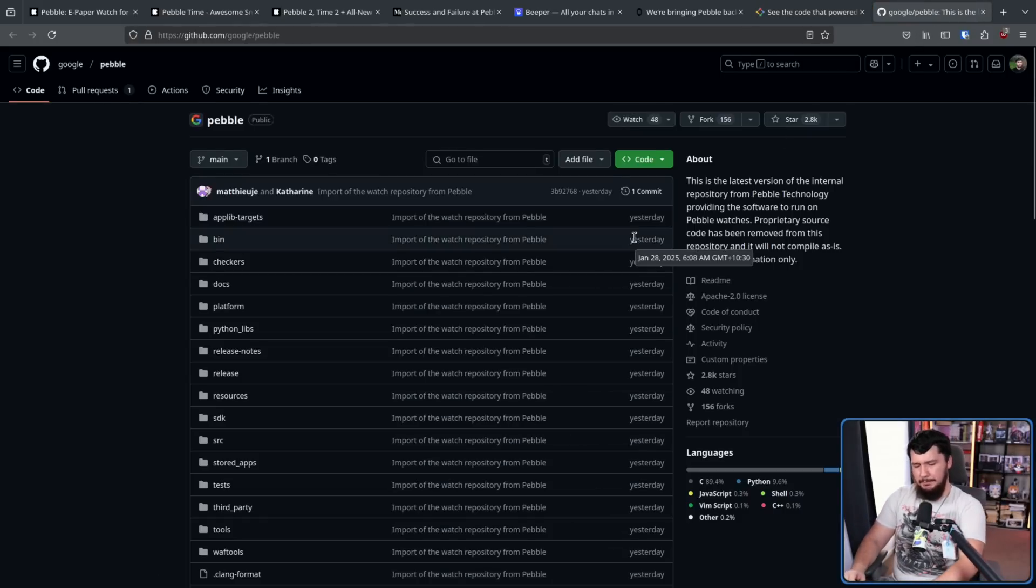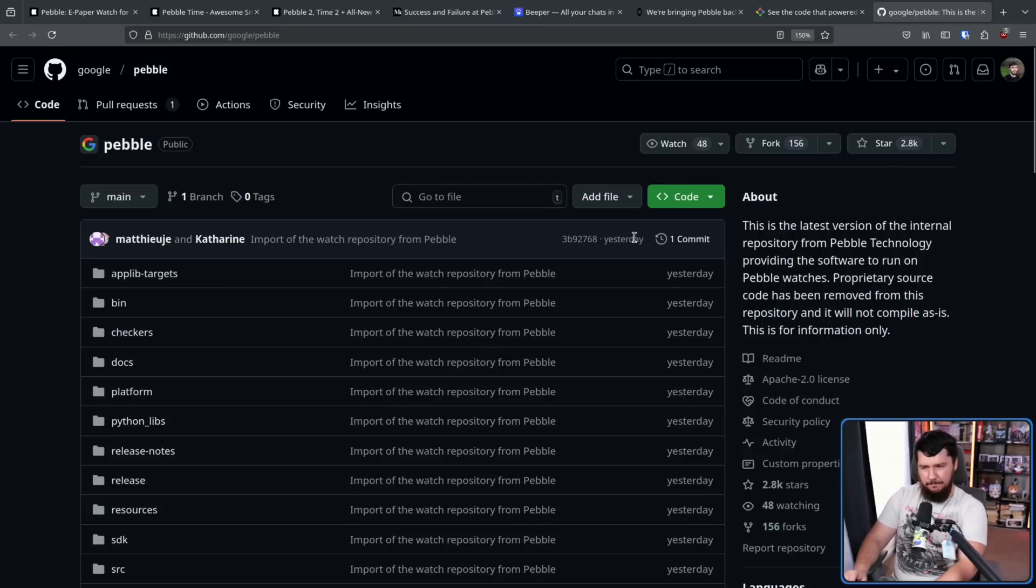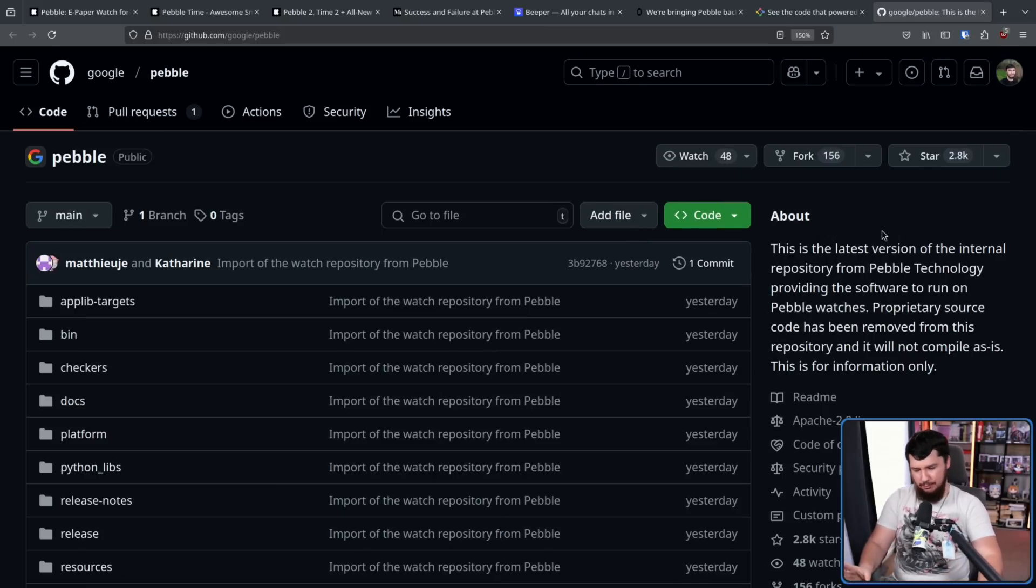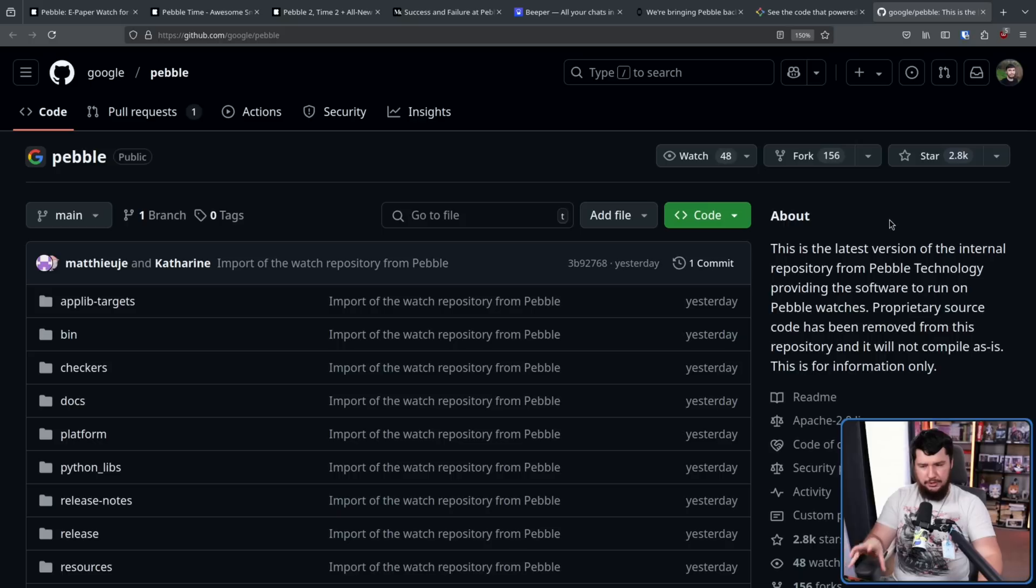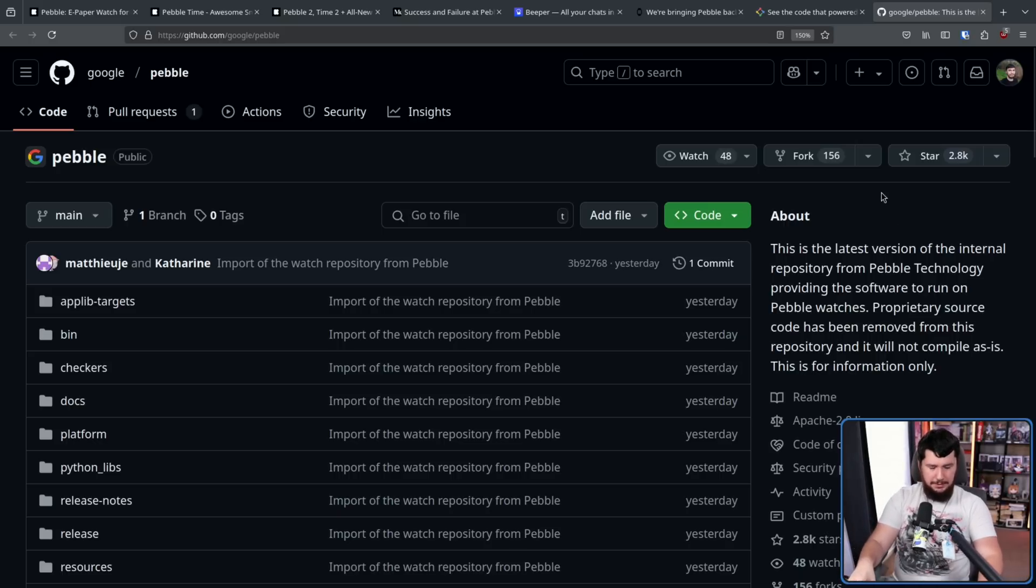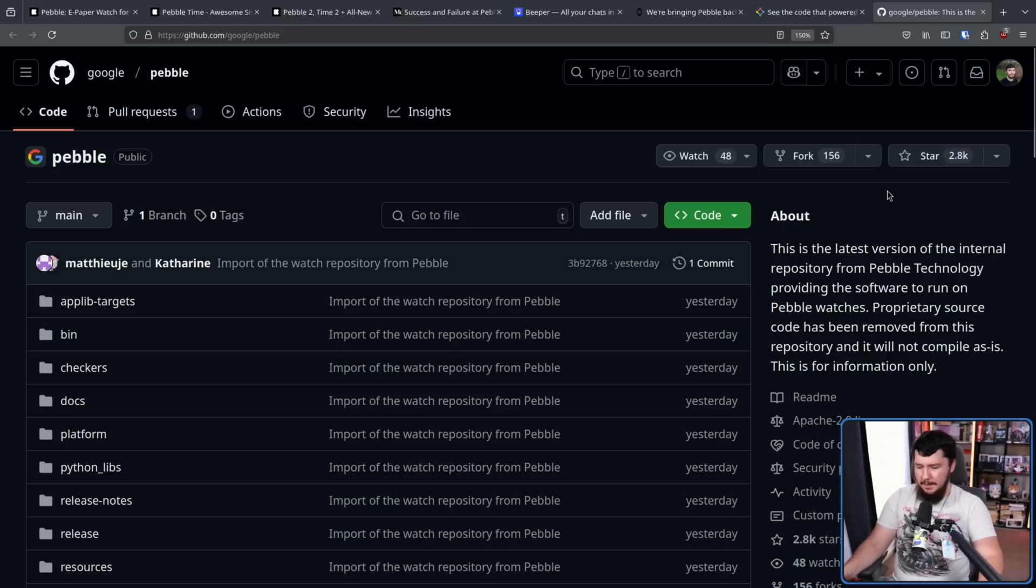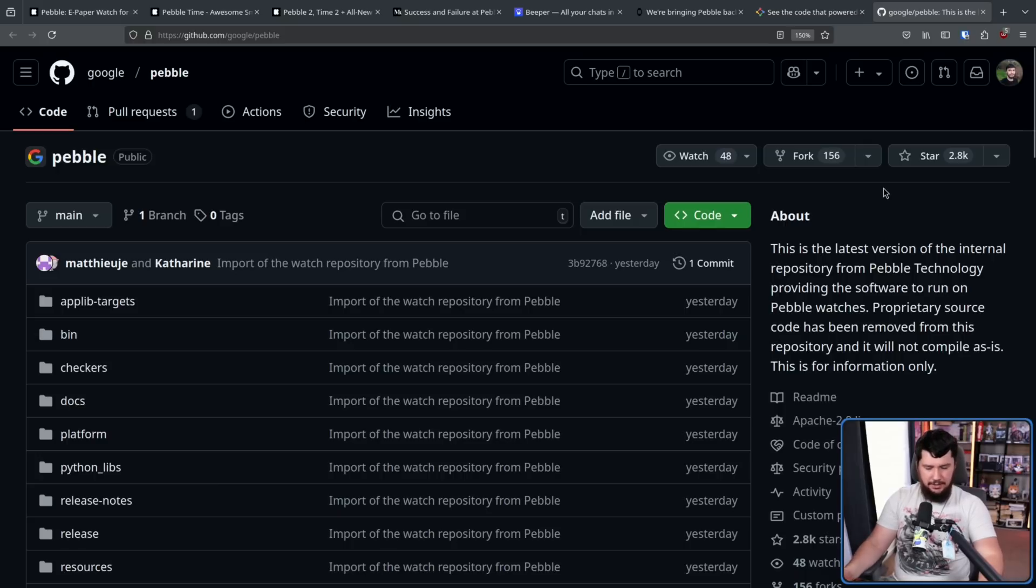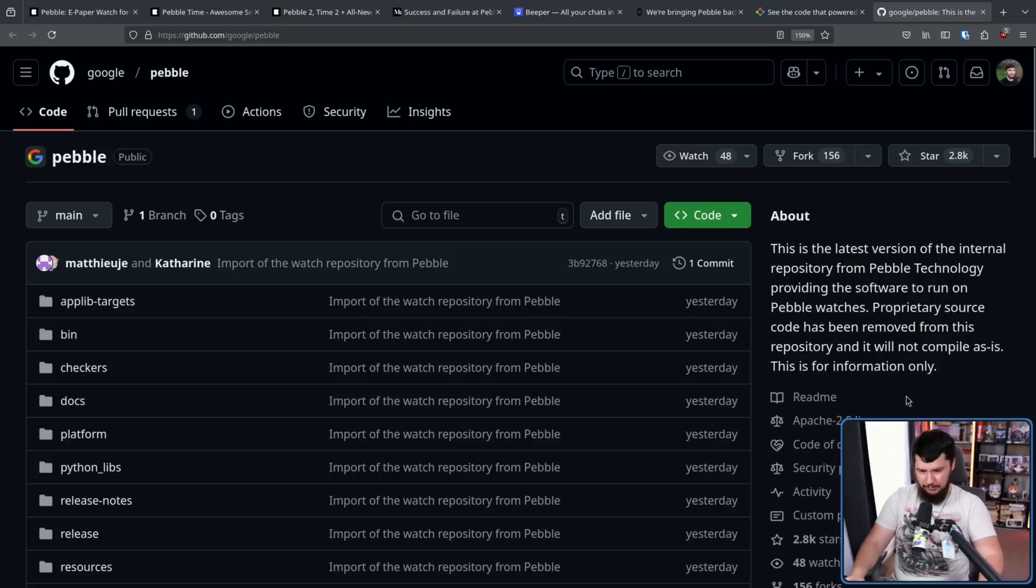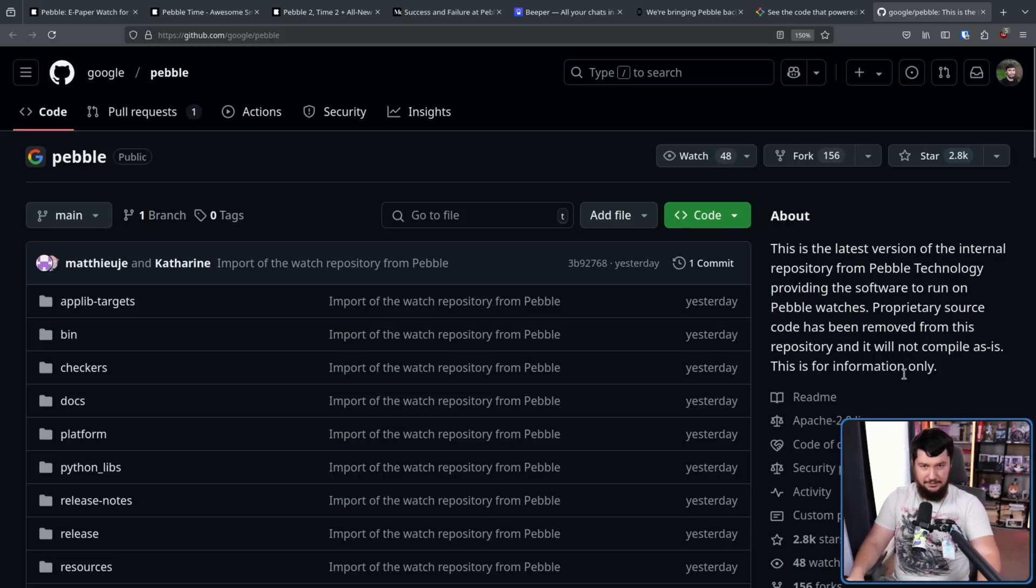Now, there are some proprietary firmware components and things like that that had to be removed because they just don't own the license to it. So the code in its current state doesn't actually build, which is a problem. Those parts will have to be re-implemented. However, everything else open source available under an Apache 2.0 license.